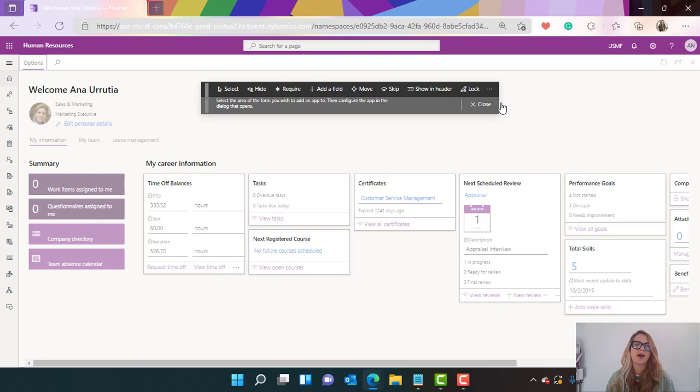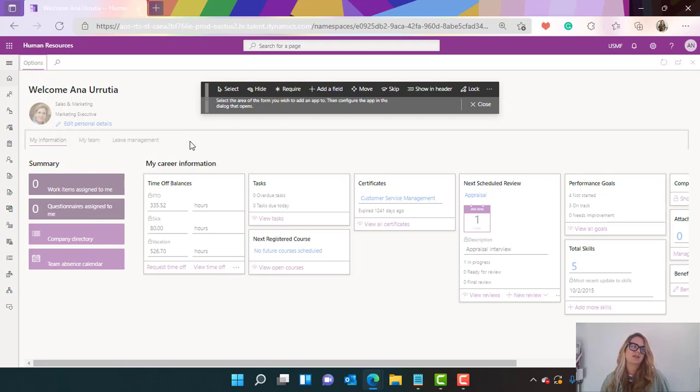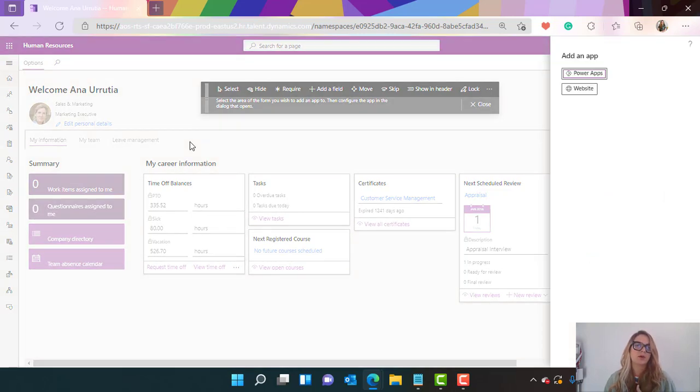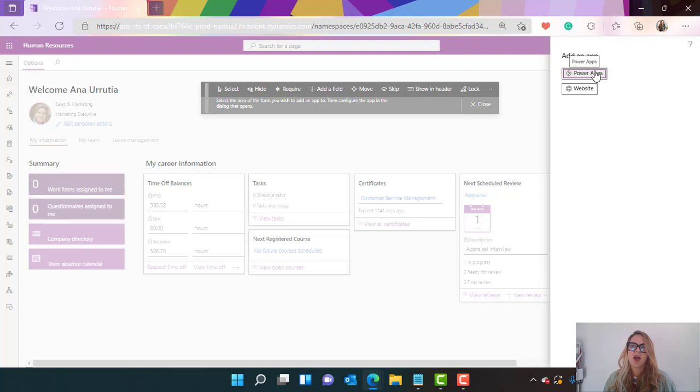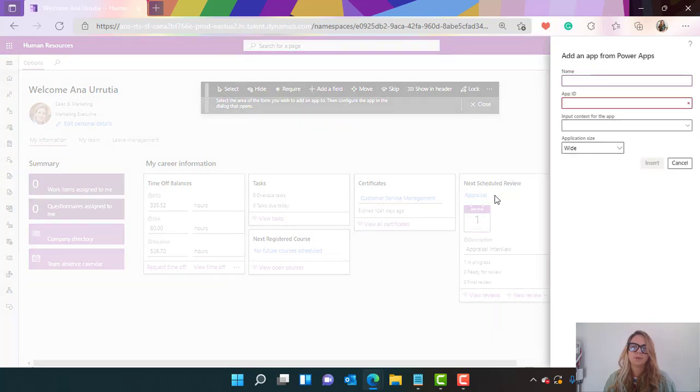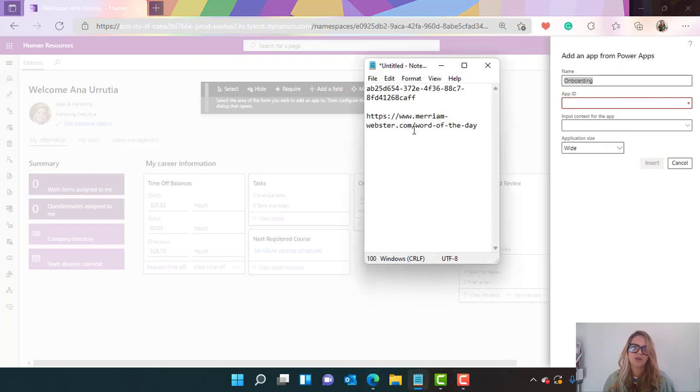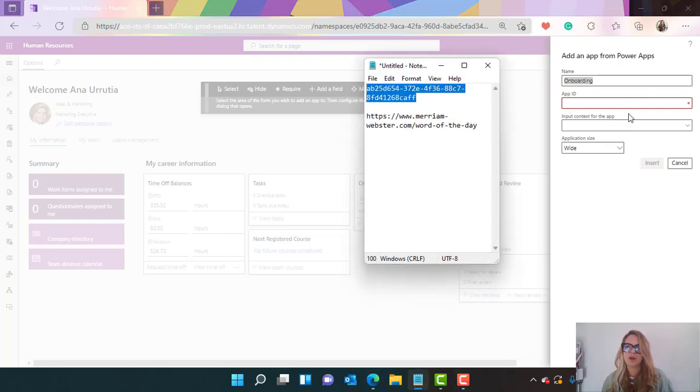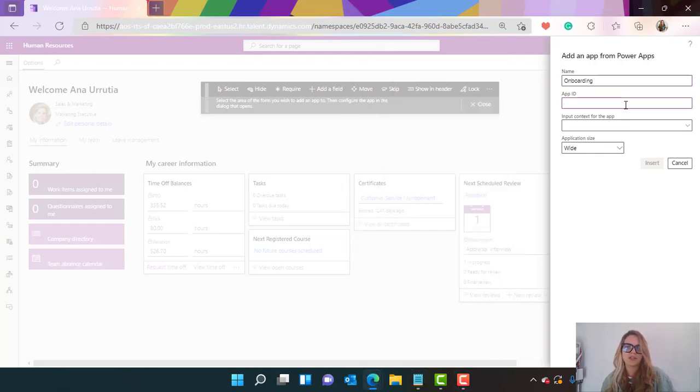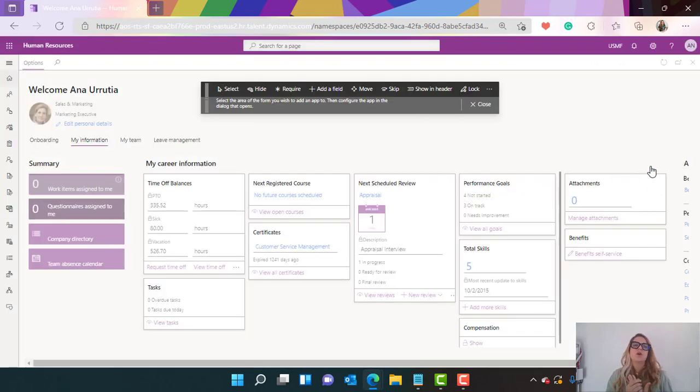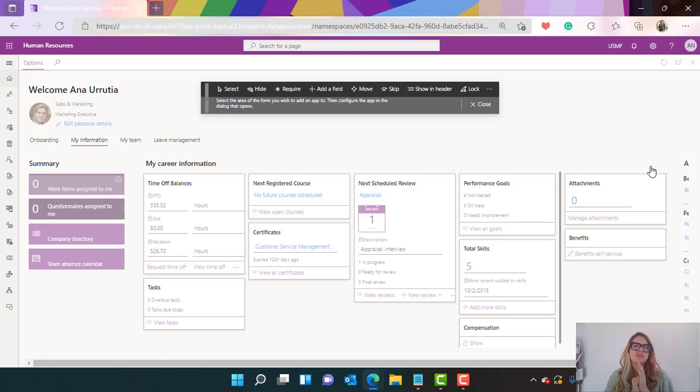This is going to freeze, don't panic, you just need to select where you want to add the app. As I want to add it as another tab I will select here from the top and I will select add a Power App. In this case I will add the onboarding. I do have the app ID and I'm just gonna insert it here. This is very nice and easy.